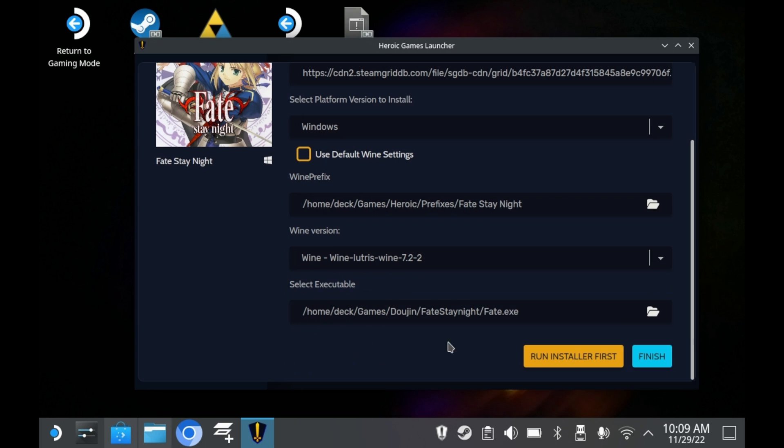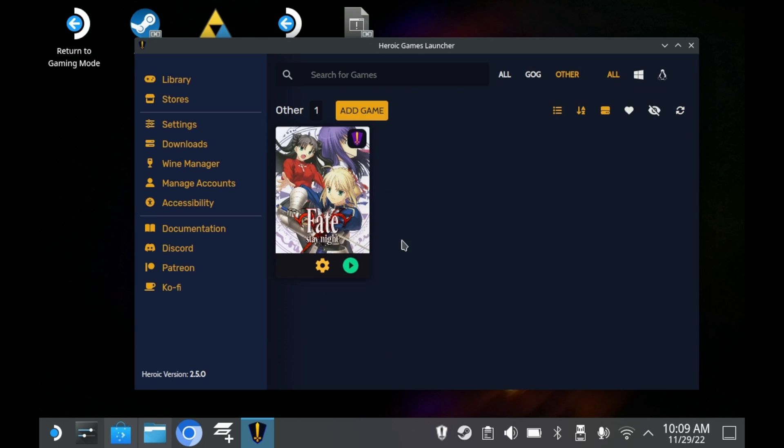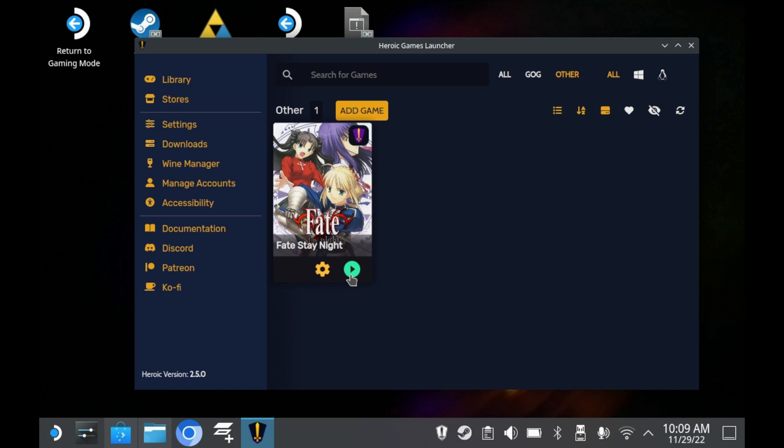You can also change where your prefix is stored. But honestly, the default prefix location, it's in a pretty decent spot. Unfortunately, however, there are some caveats.